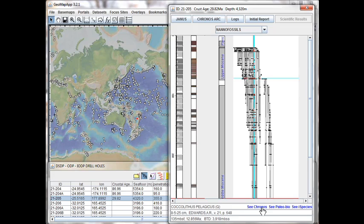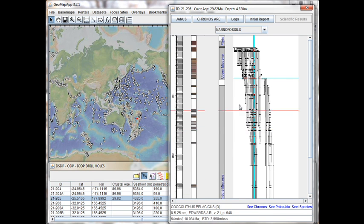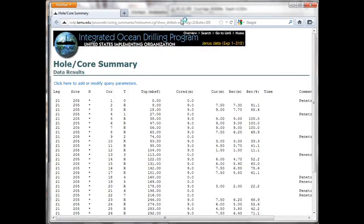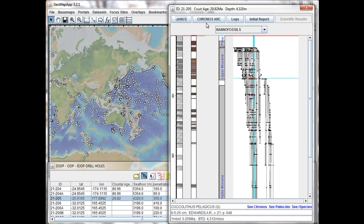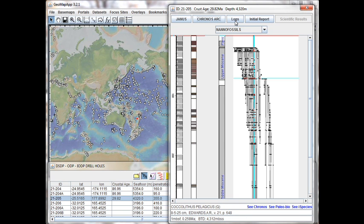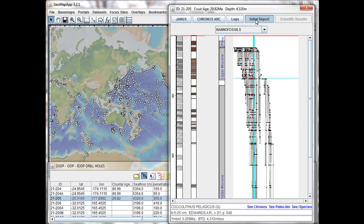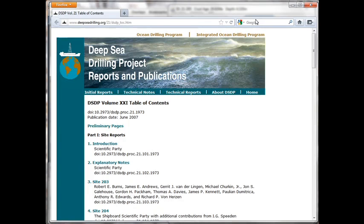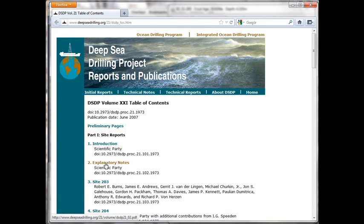Finally, the four buttons at the top of the range chart window are links to more information about this hole. Clicking on the Janus link up here takes us to the Janus database page at Texas A&M and displays a summary of the hole and cores. The Kronos button here takes us to an information page about the range charts. In the middle, the logs button is currently inactive. And finally, the initial report button here opens the table of contents for that particular leg, and we see that each of the sections is a hyperlink.